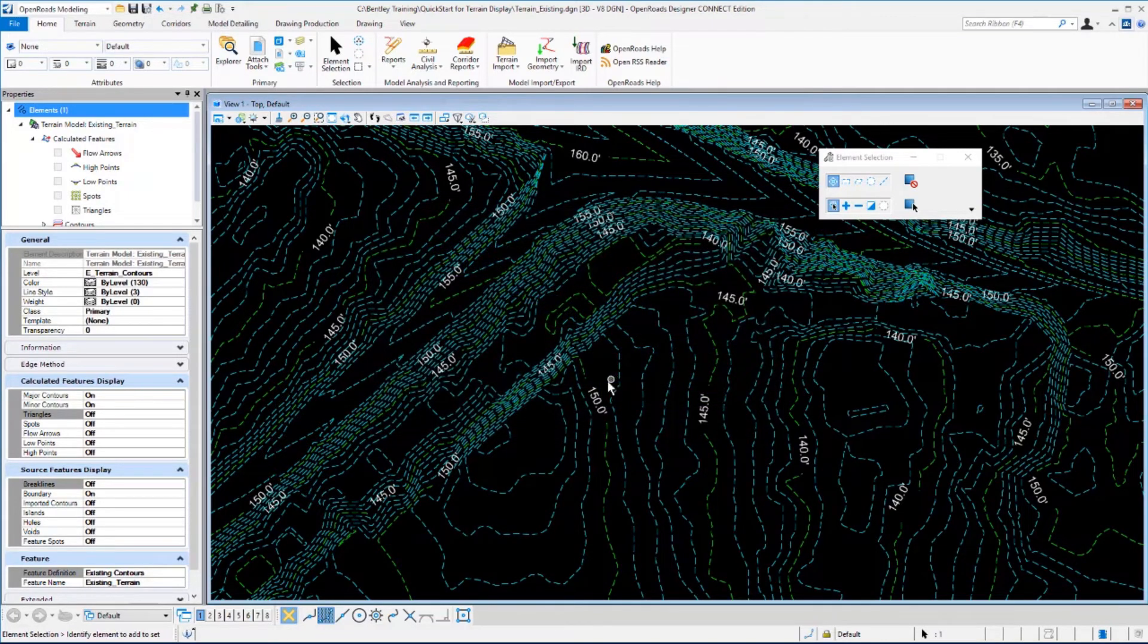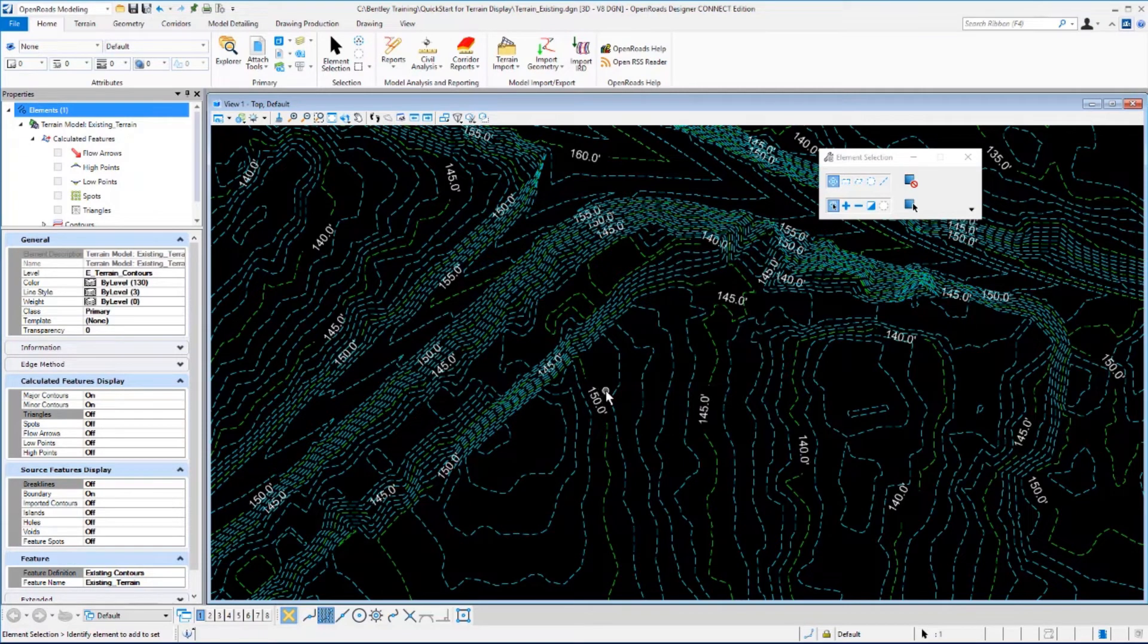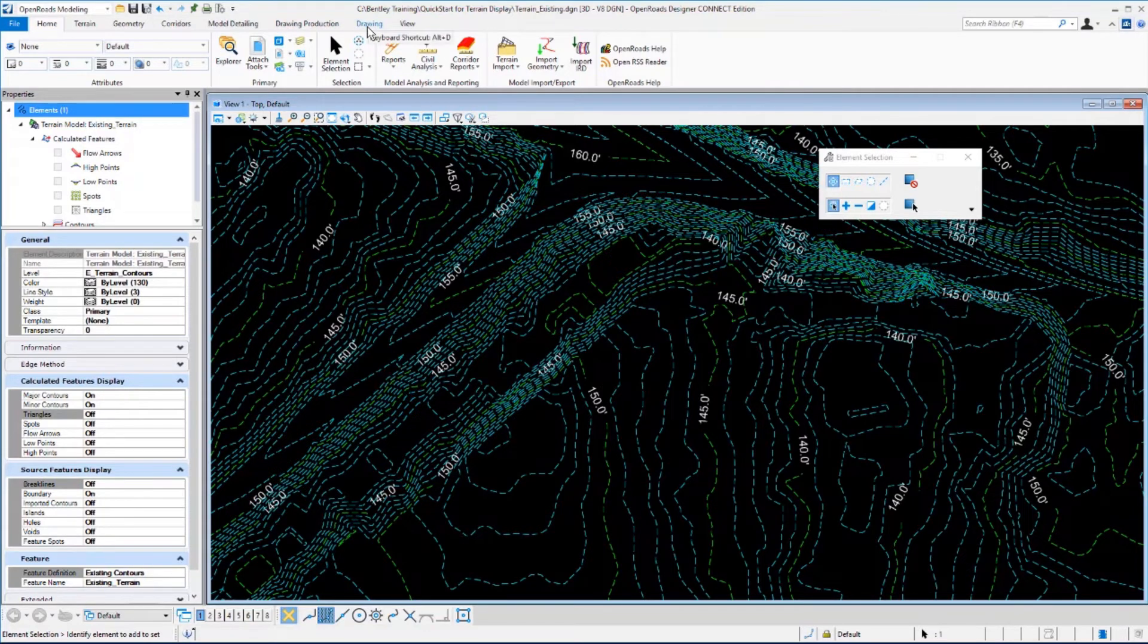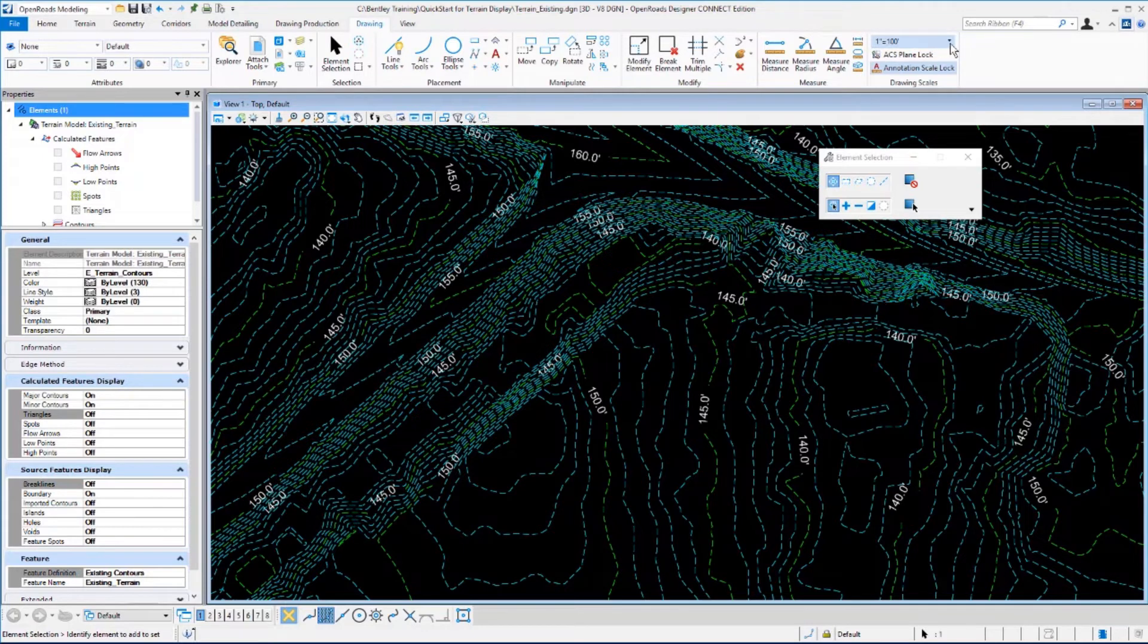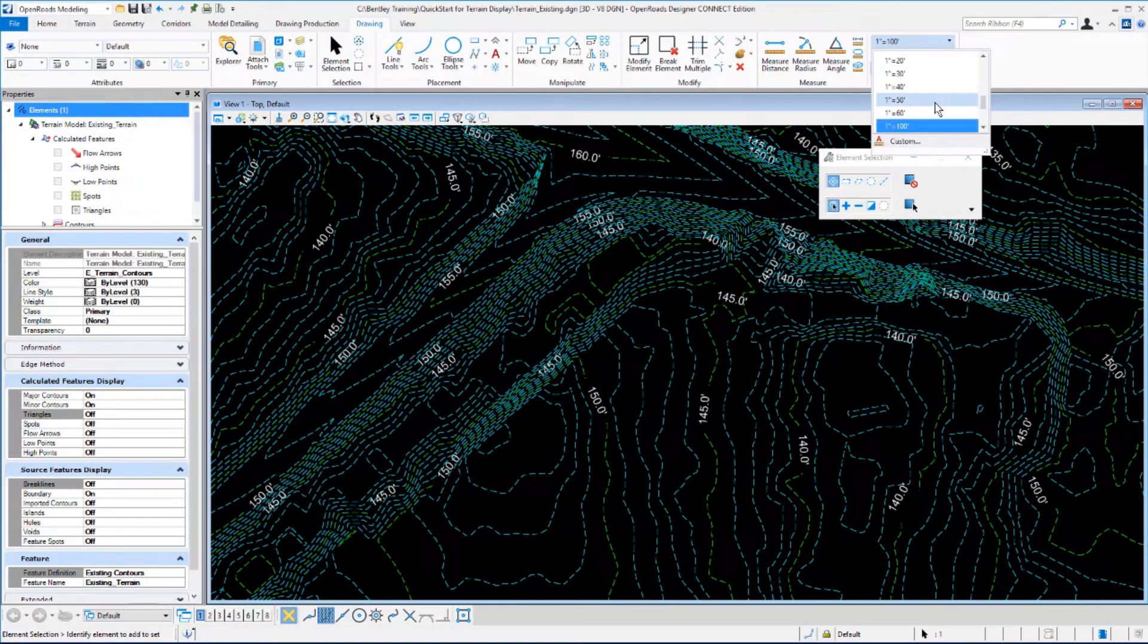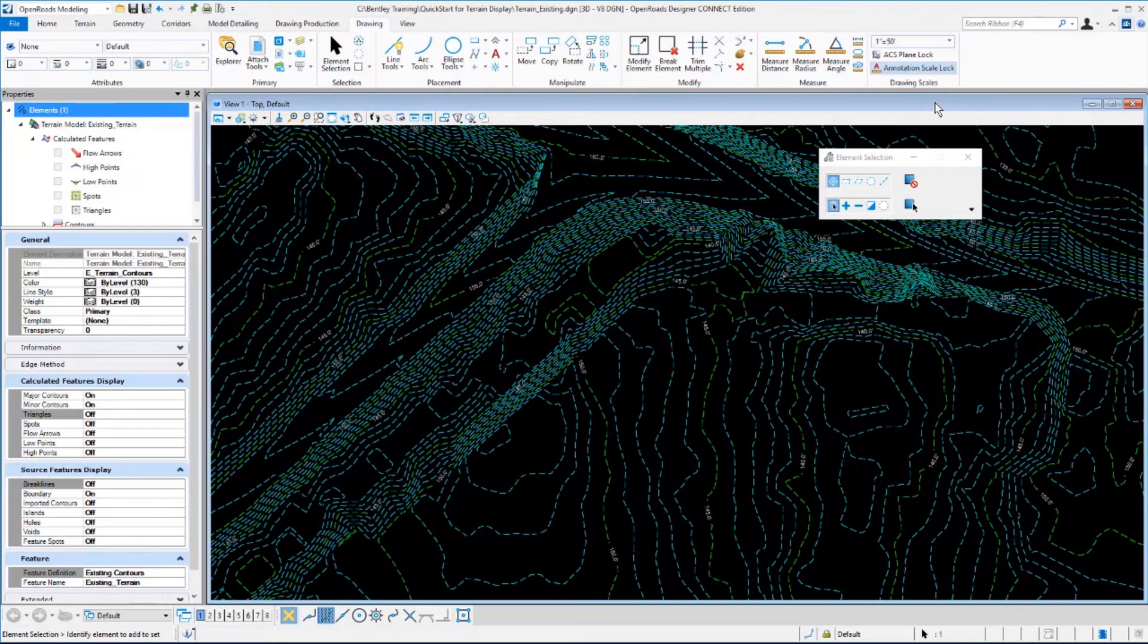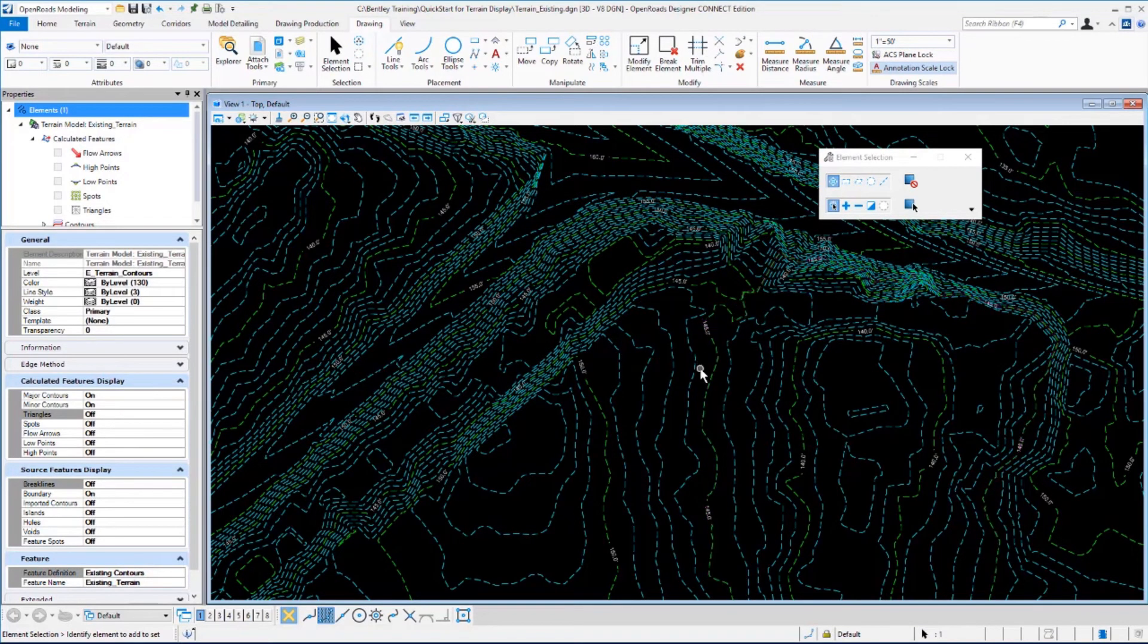For the annotation here, if we wanted to make a quick change to that without having to go back into the element template definition, we can quickly go to the drawing tab, the drawing scales category, and use the annotation scale to quickly change that text. So I'm going to change mine from one inch equals 100 feet to one inch equals 50 feet. And you'll notice that immediately the text size changes.